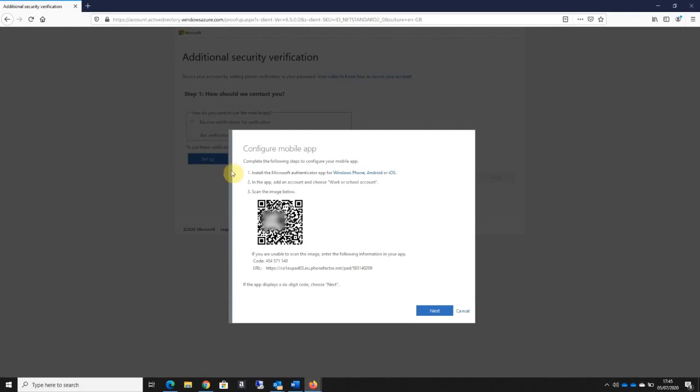At this stage a QR code appears. All the user needs to do, as long as they have gone to the app store and downloaded the Microsoft Authenticator app, is point the app to the image that's on screen.